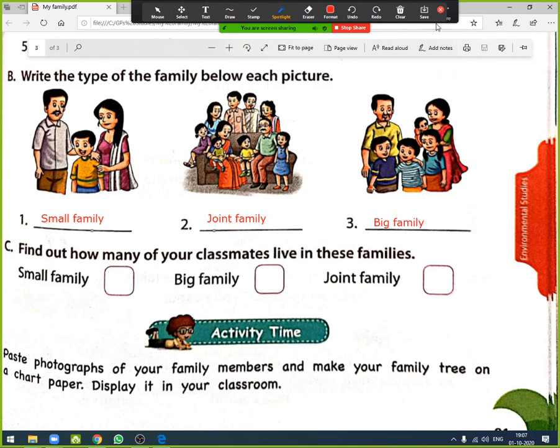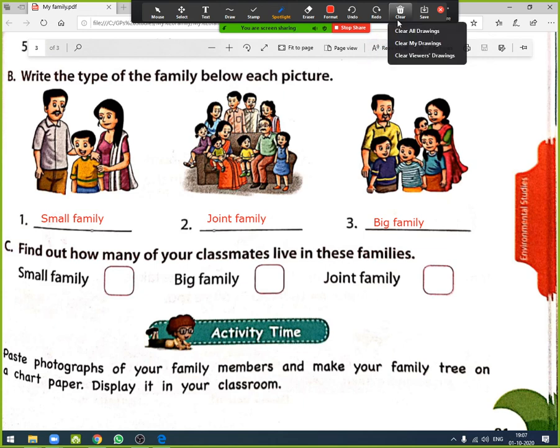This exercise and our chapter 'My Family' ends here. If you like this video, please like, share, comment, and subscribe to my channel. Thank you.